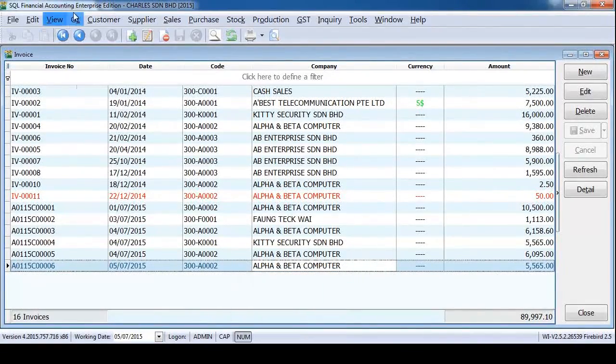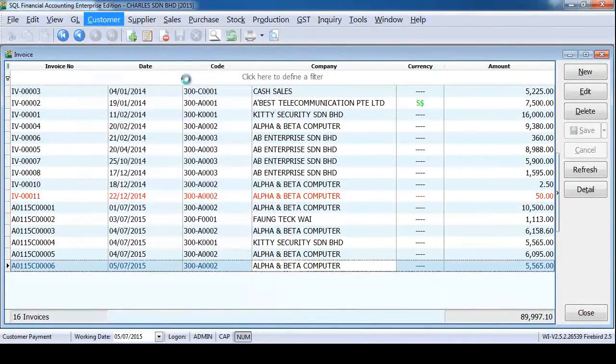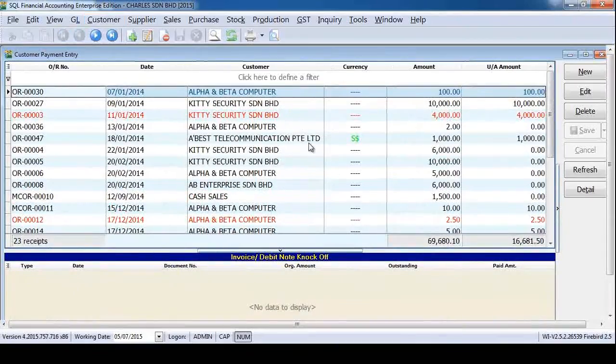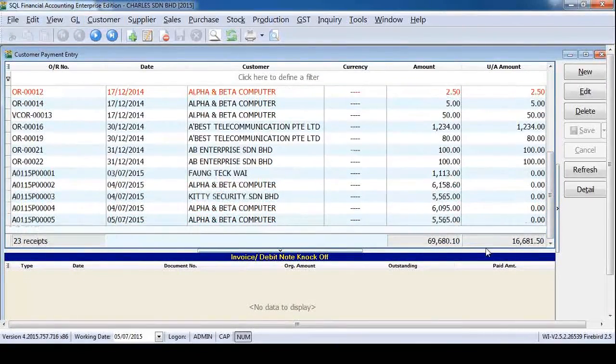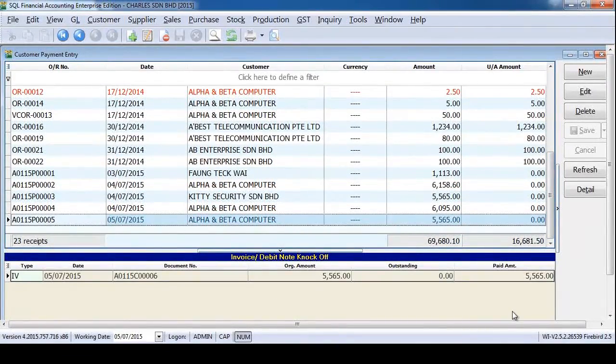Now let's go to customer payment. Yes, the payment is done.